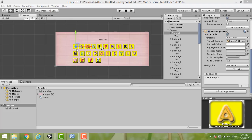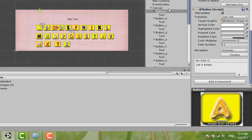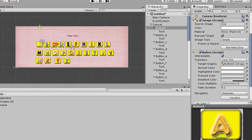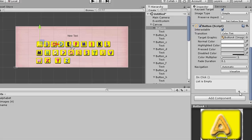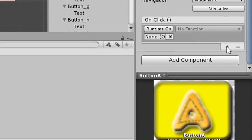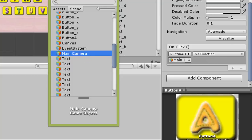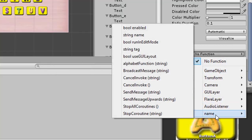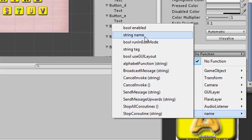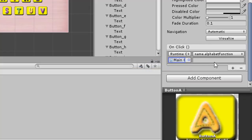For button A, click the button in the inspector. Under On Click, click the small plus. Select the main camera where the script is located. For the function, our function is called 'name', then select the function we created — it's called 'alphabet function'. A is the alphabet input for that function.